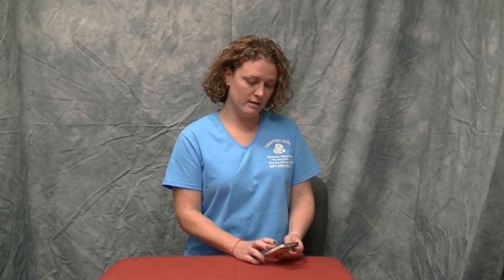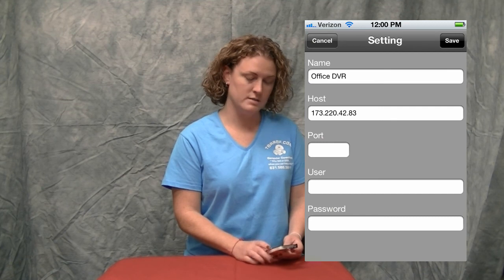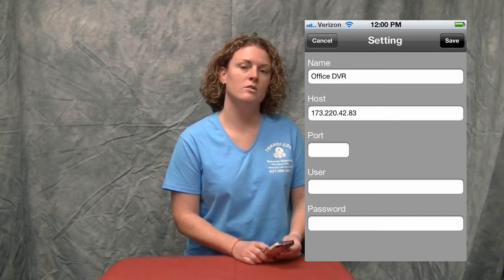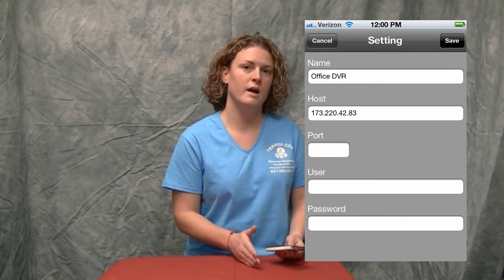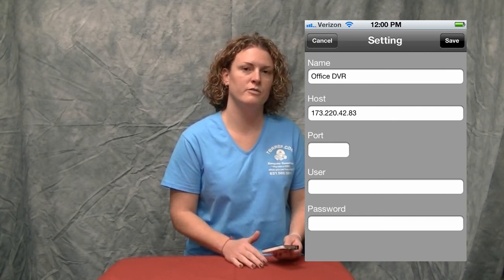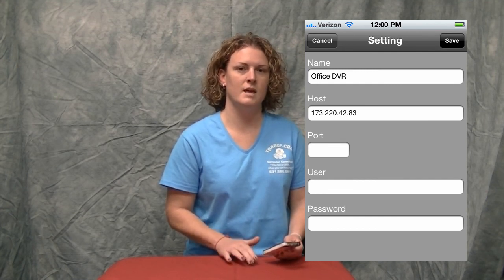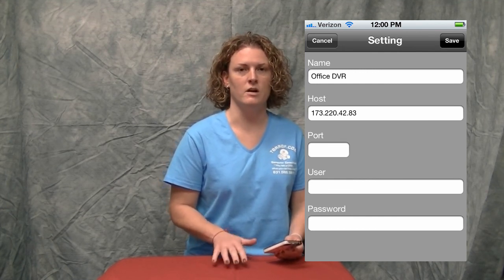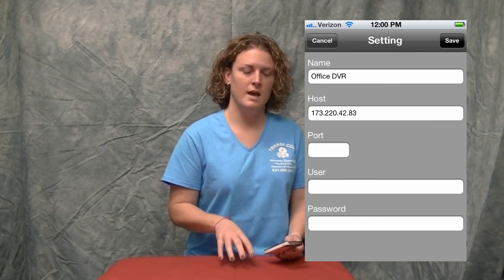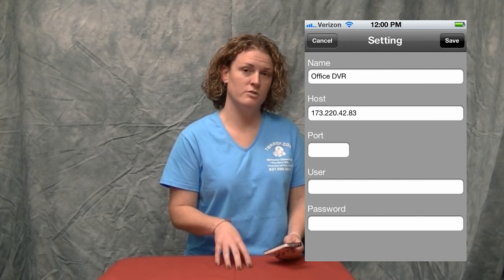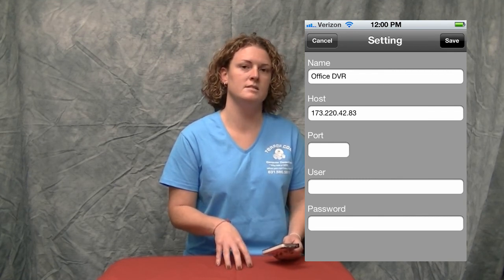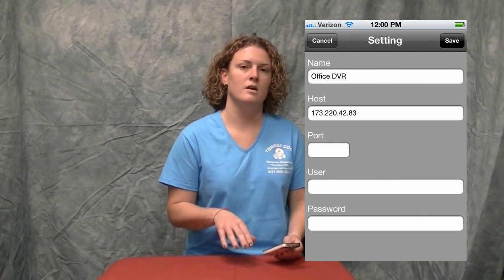The second line is the host. You will enter in either the IP address for the DVR or the DDNS name of the DVR. To enter in or create the DDNS name, you can refer to our DDNS how-to video.